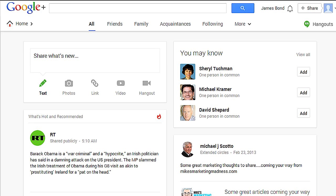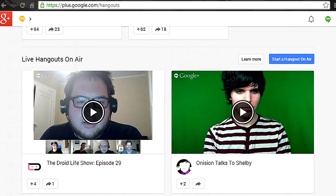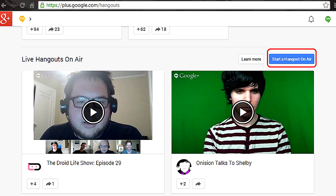To start a Hangouts On Air presentation where you present to an unlimited audience, in Google Plus hover over the home button. This menu pops up — click Hangouts On Air. It takes you to plus.google.com/hangouts. Click the blue button, Start Hangouts On Air, and it opens Google Hangouts On Air.